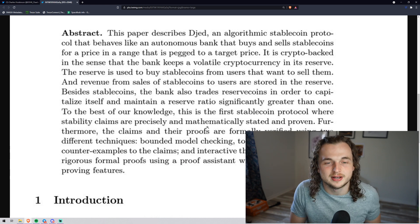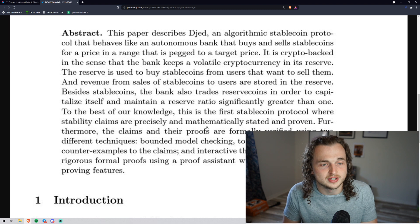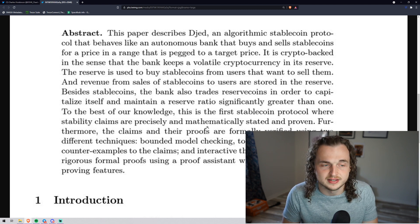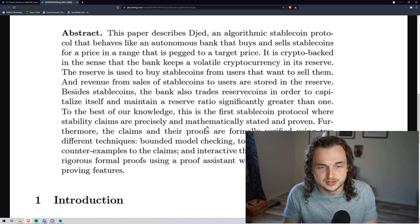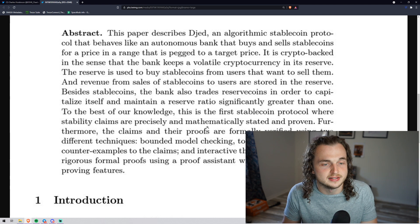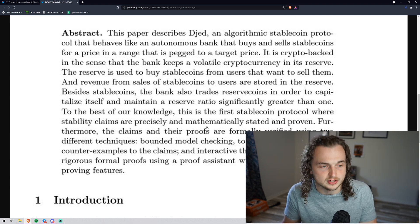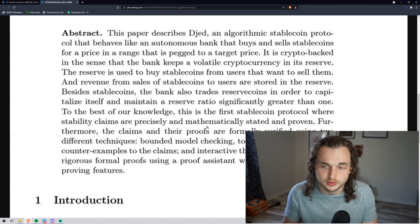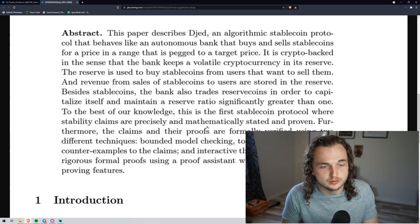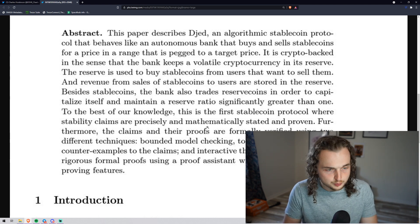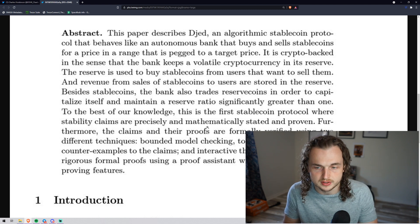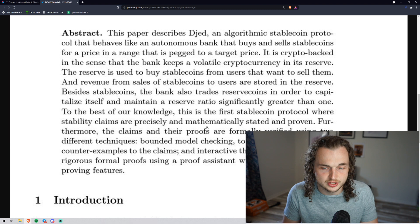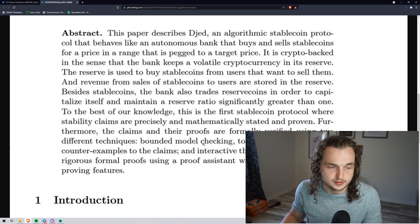DJED, a formally verified crypto-backed PEG algorithmic stablecoin. This paper describes DJED, an algorithmic stablecoin protocol that behaves like an autonomous bank that buys and sells stablecoins for a price in a range that is pegged to a target price. It is crypto-backed in the sense that the bank keeps a volatile cryptocurrency in its reserve. The reserve is used to buy stablecoins from users that want to sell them.